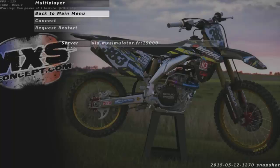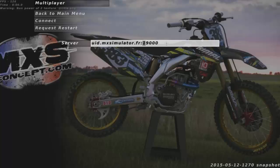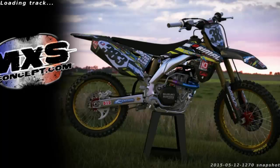You click there. Now a server you have to type uid.mxsimulator.fr 2.190 0,0,0 — this is a special server made just to take your UID.